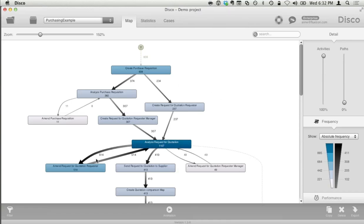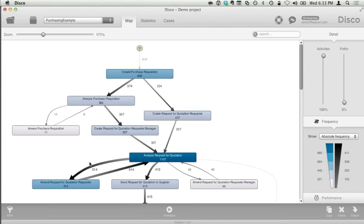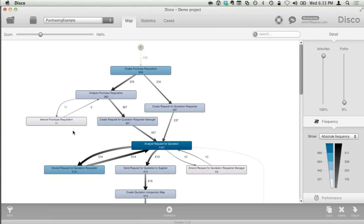Looking at this process map, one thing is immediately very clear: there's a very dominant loop — a feedback loop to activity 'amend request for quotation.' This is not a normal step in the process; instead, we are actually changing the original request for quotation, and this happens a lot. With 608 cases in total, more than 500 times we're going through this loop. This is an enormous waste, an enormous overhead occurring in the process. By realizing this and knowing it's a problem, I can as a second step find out the root cause for this and prevent it from happening in the first place. This is the kind of insight you can get with process mining — detecting reworks and variations to make the process more efficient.